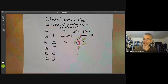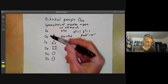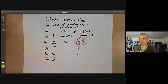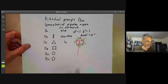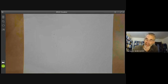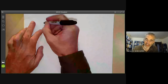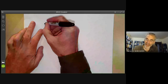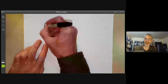So D₂ₙ actually makes sense for n greater than or equal to 1. Now let's try and find the conjugacy classes of dihedral groups. Let's first look at D₂ₙ for n even — say, the group of symmetries of a hexagon.